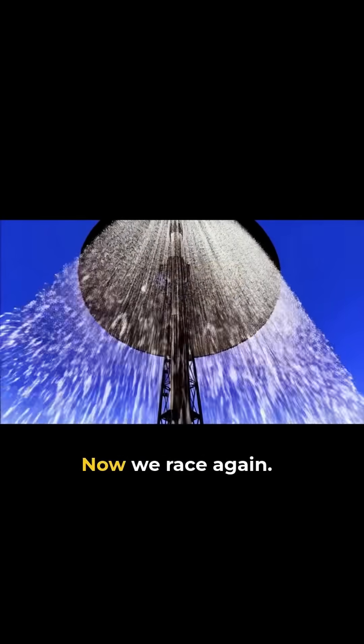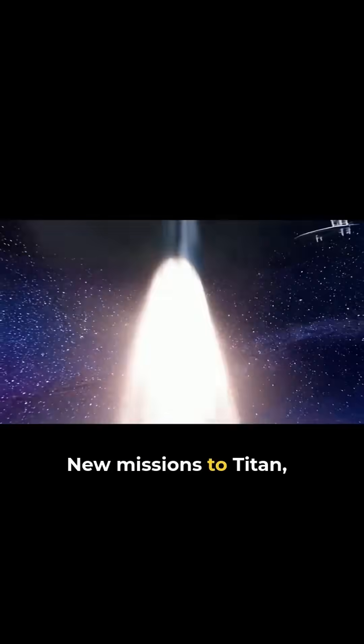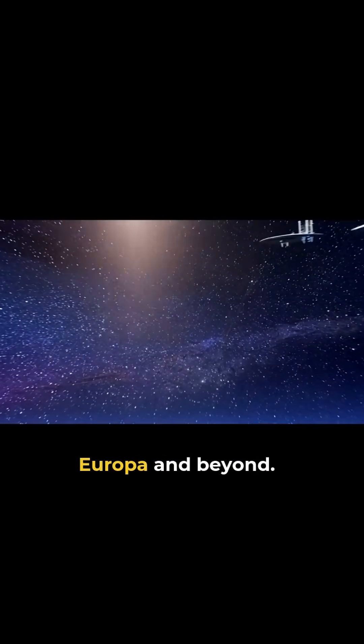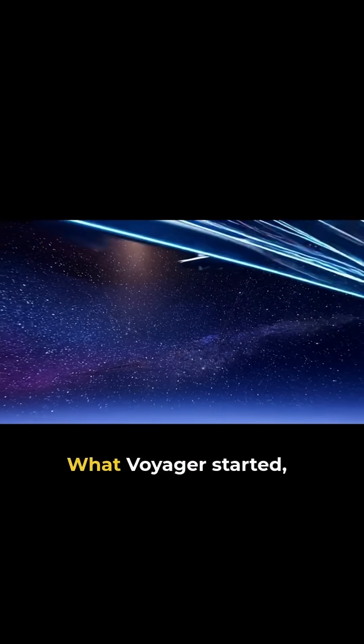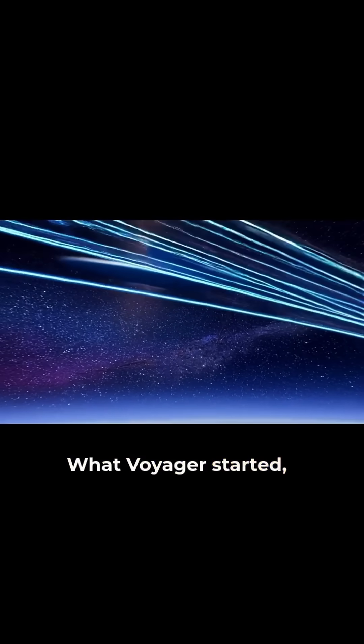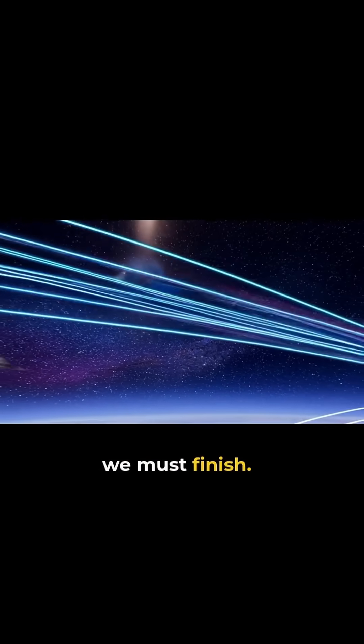Now, we race again with new missions to Titan, Europa and beyond. What Voyager started, we must finish.